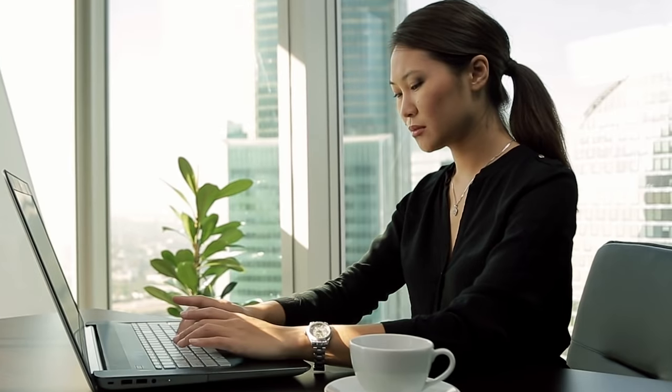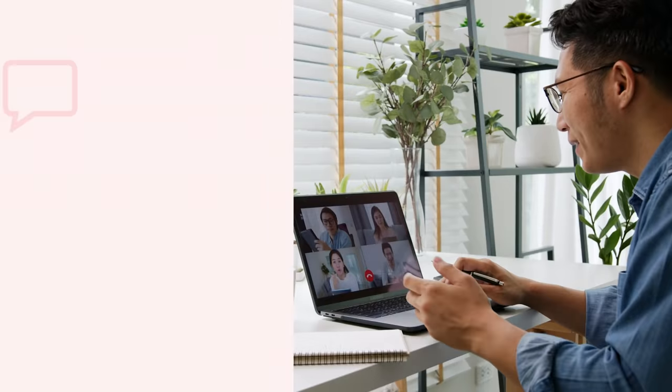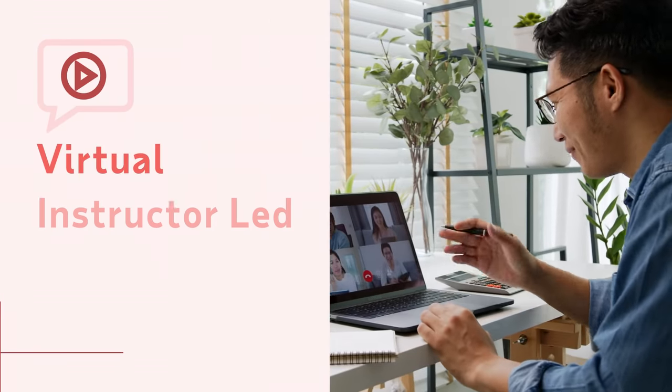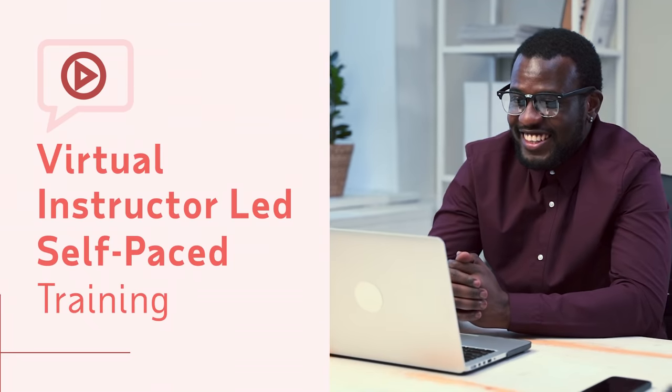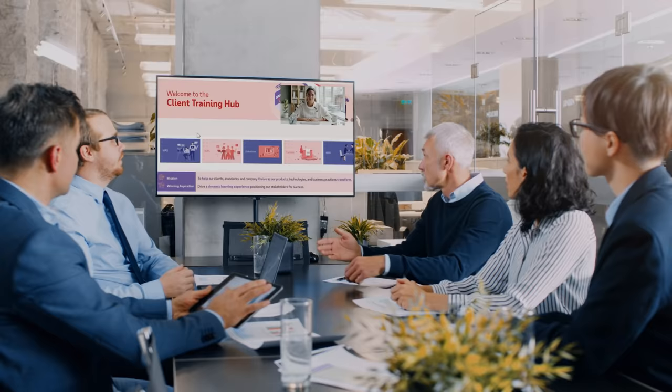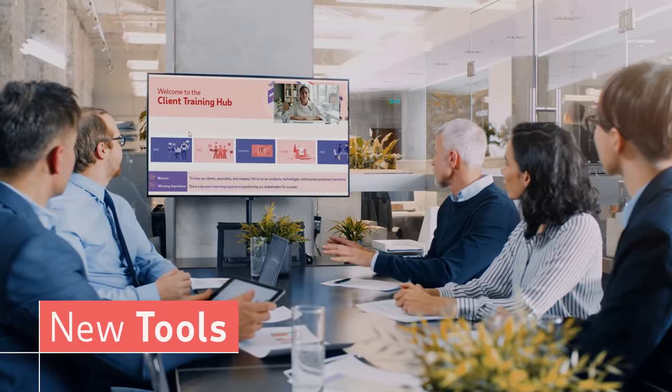Knowing that your new HCM solution is only as good as your ability to use it, we include virtual instructor-led and self-paced training to help you get familiar with your new tools.